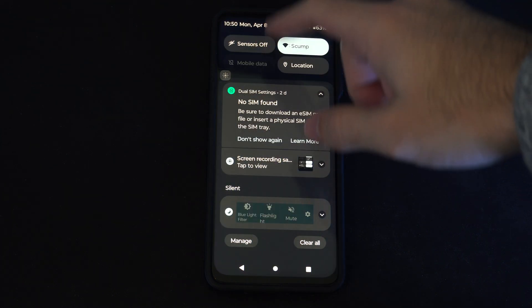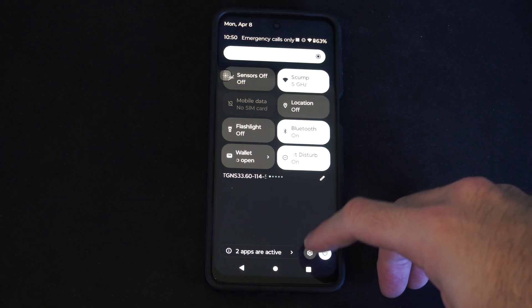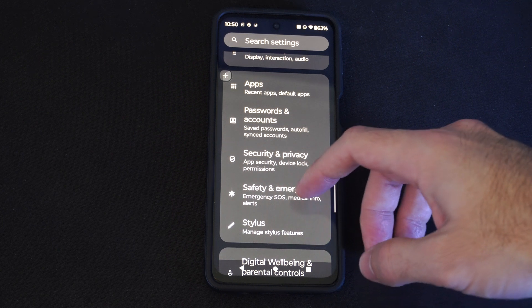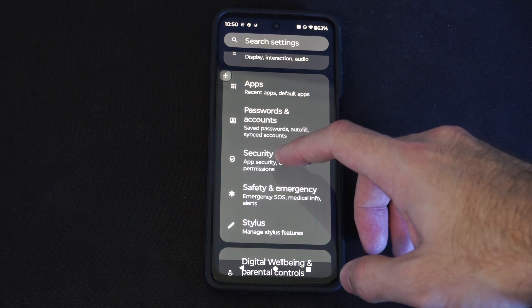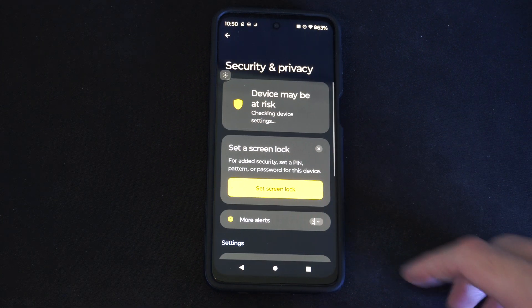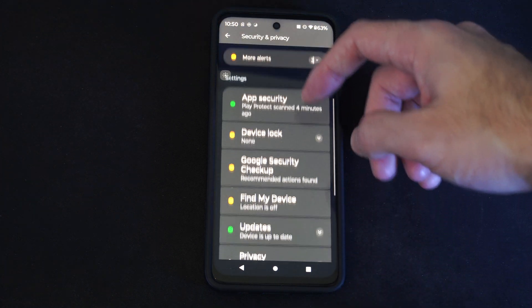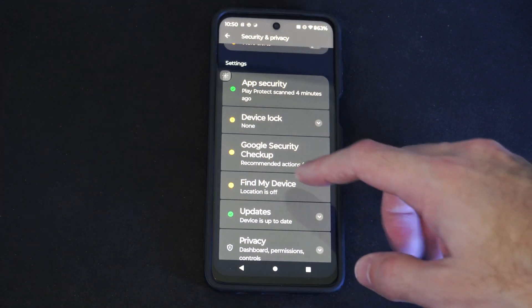Scrolling down from the top, go to Settings. Then go to Security and Privacy, then go to Find My Device.